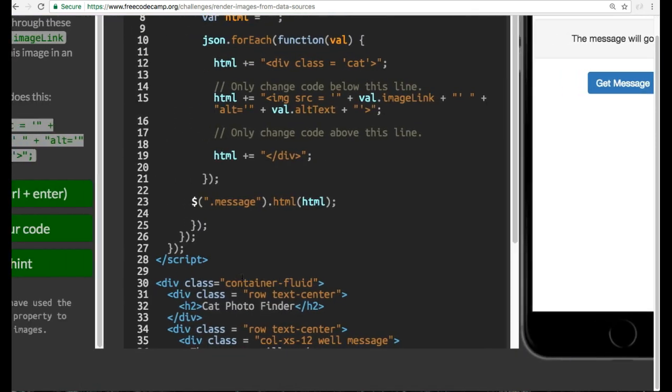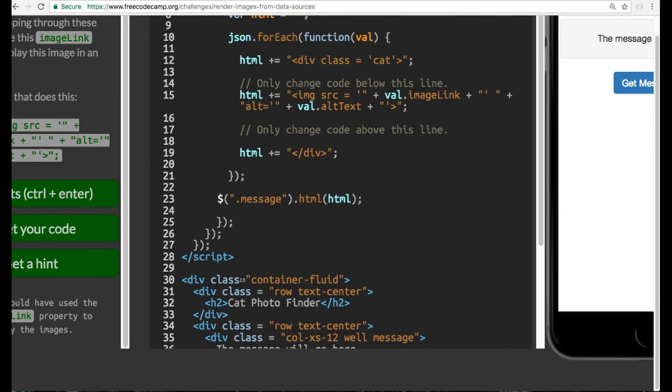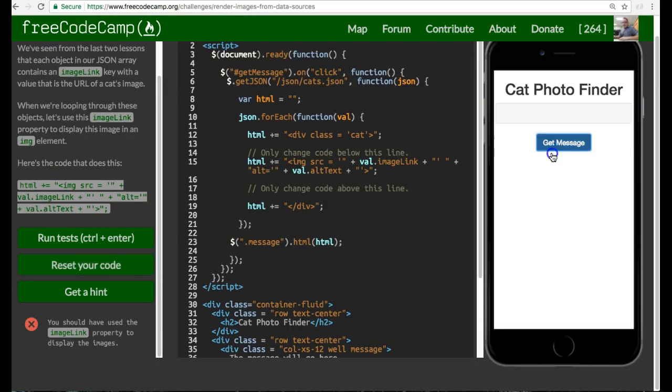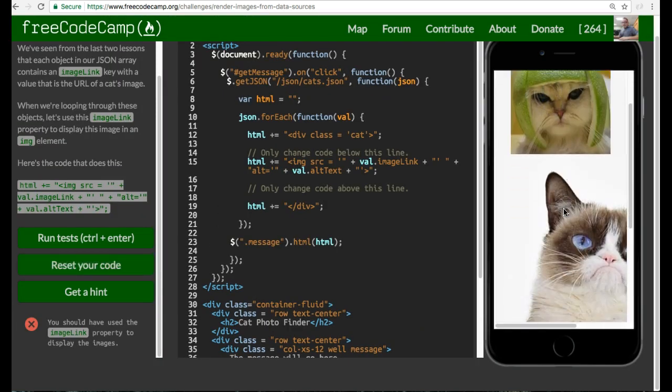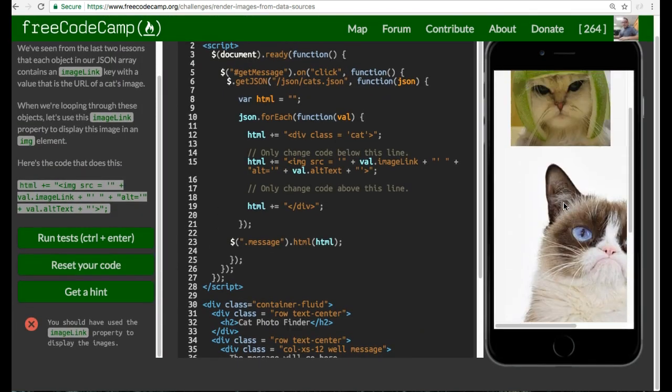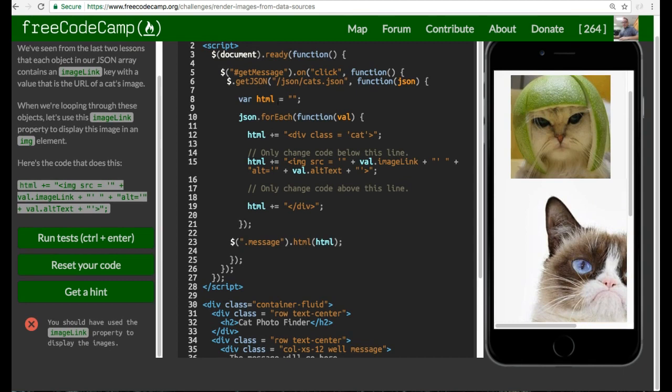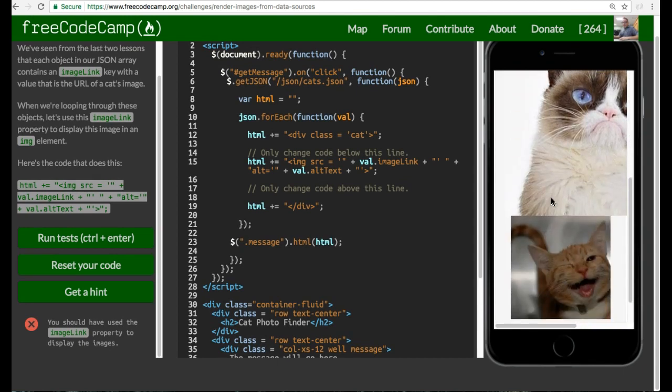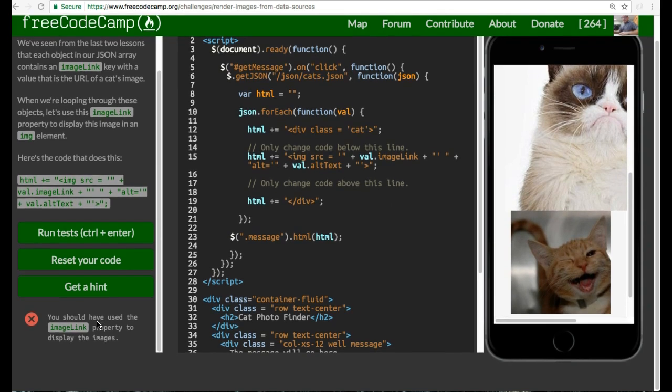If we run this, we should see that image. As you can see, our images of the three cats within that JSON object have been placed inside of our HTML. Looking down here,